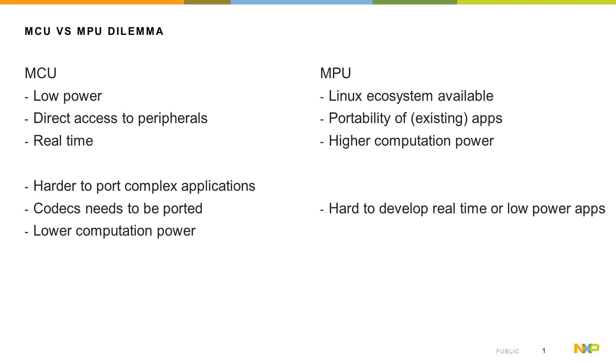When you start developing your application or solution, you may stand in front of a decision if you should start with a microcontroller or microprocessor.